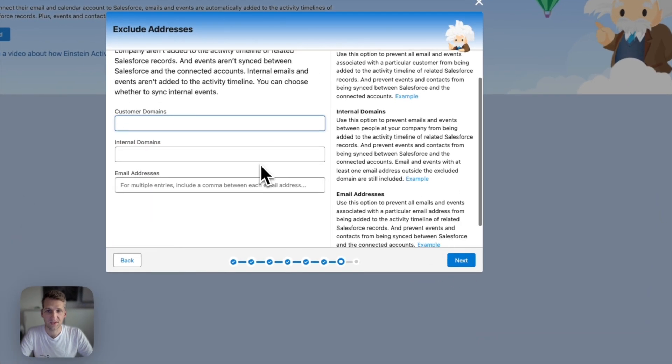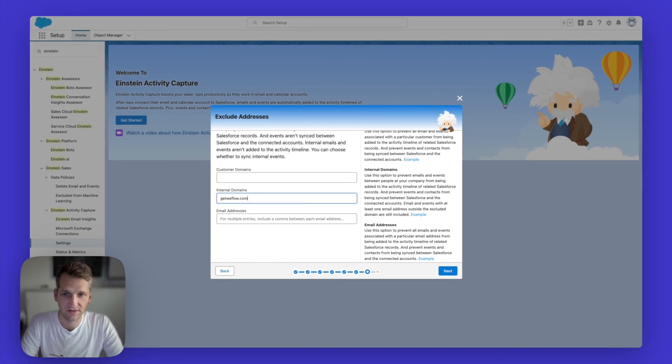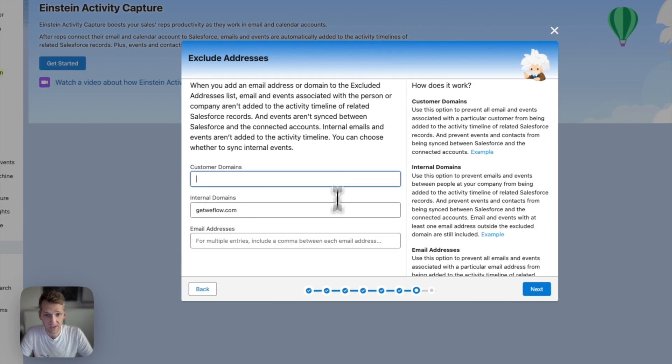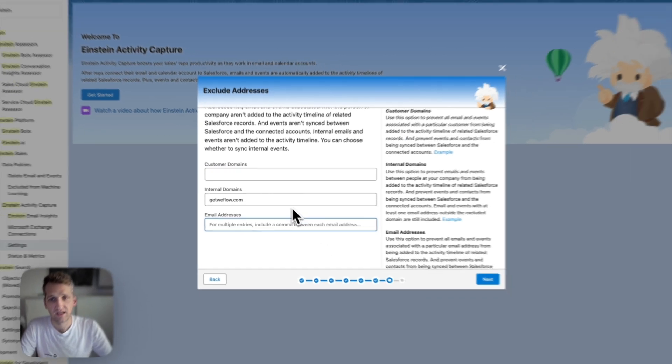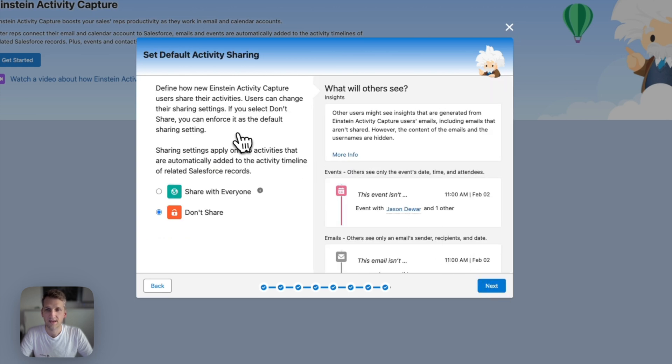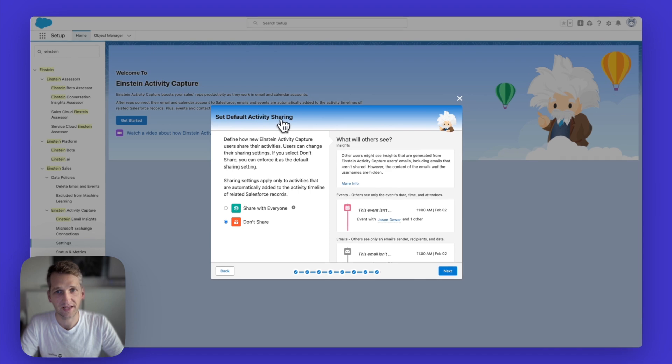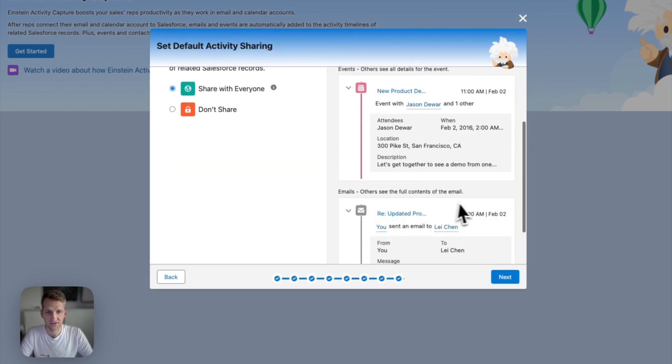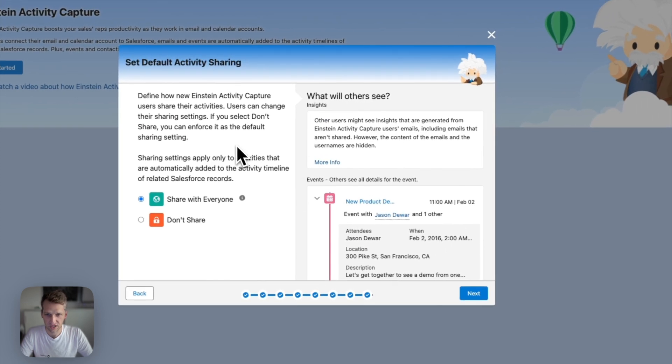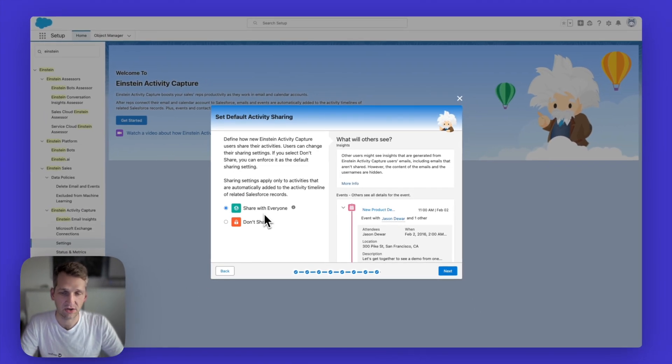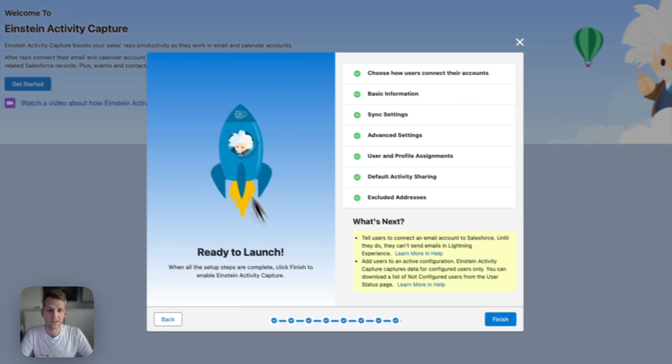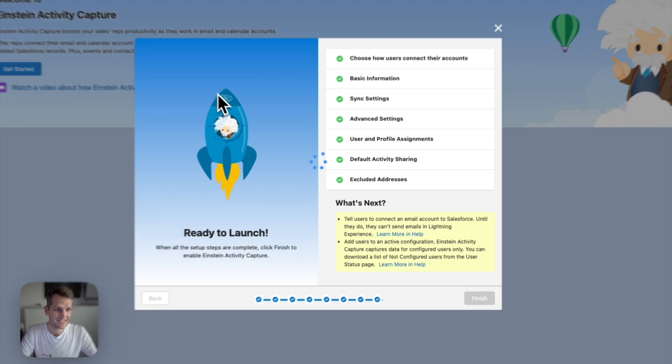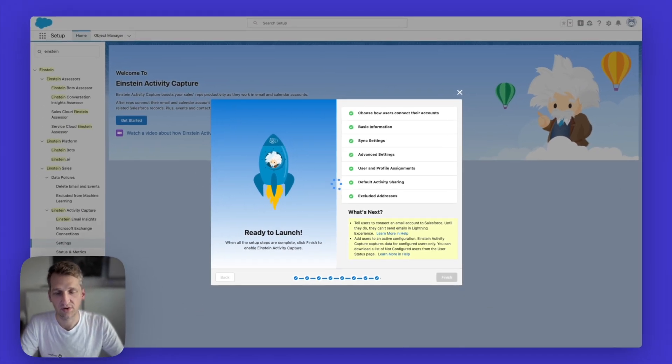Now the last thing you want to do is you want to define some internal domains. Like in our case, it's getweflow.com. And maybe you also have some customer domains, then you want to exclude or maybe some specific email domains. Okay, and then you just hit the next button. And then you can define also finally the default activity sharing options. So whether others should see it or not. Personally, I think others should see it. This is useful information, you want that to be shared in your organization. So unless it's confidential in some sort, it's better to share it than not to share it. And then once you've done that, you're done, you can click on the finish button. And now Einstein activity capture will start working for your Salesforce account.